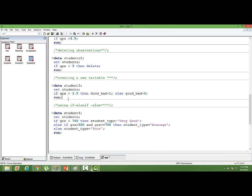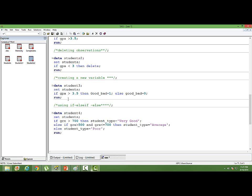The next thing that we can do using an if statement is creating a new variable. Based on a criteria, we can create a completely new column in our data set. I want to create a column based on the GPA. If the GPA is greater than 3.5, I am creating a new variable. I am naming it as good_bad. If a student has scored GPA more than 3.5, I am giving it as 1 because he is a good student. Else, good_bad equals 0.